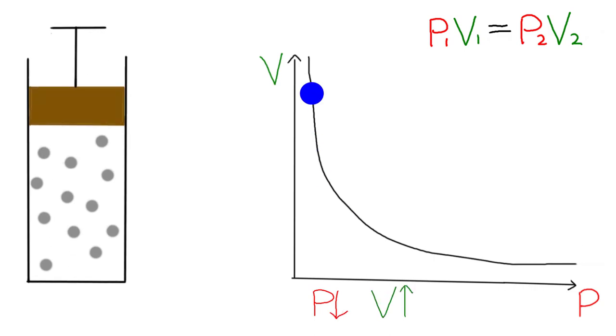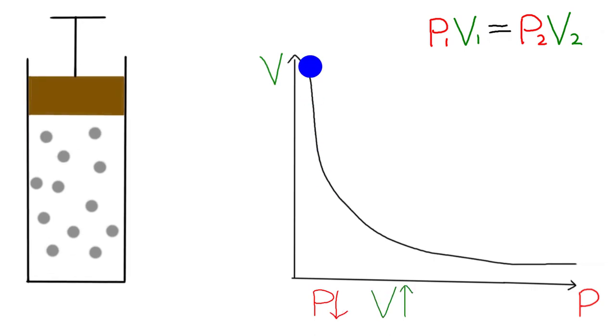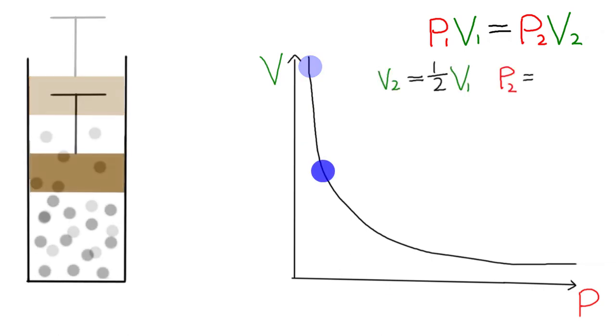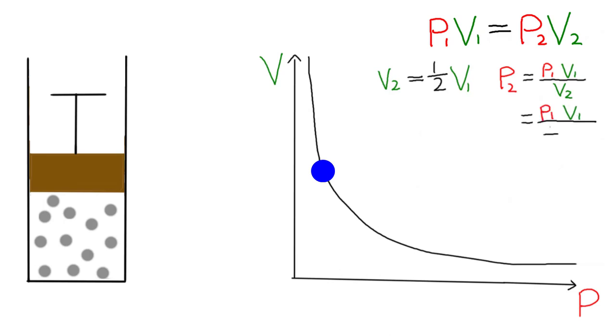And it's a direct inverse relationship. So for example, if the volume is halved, then the pressure is doubled.